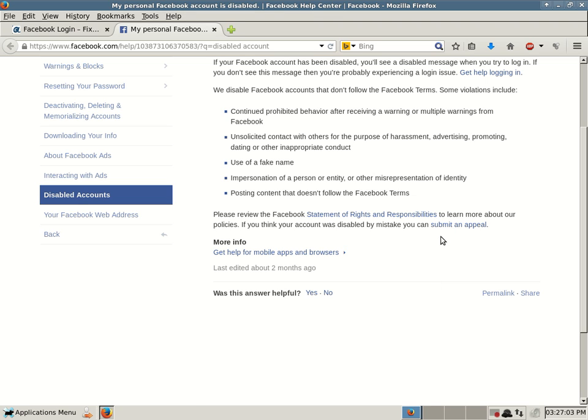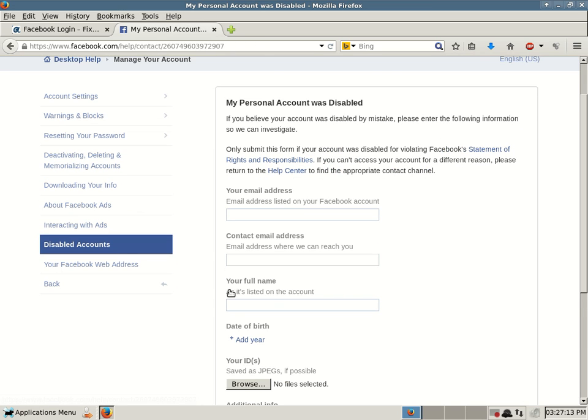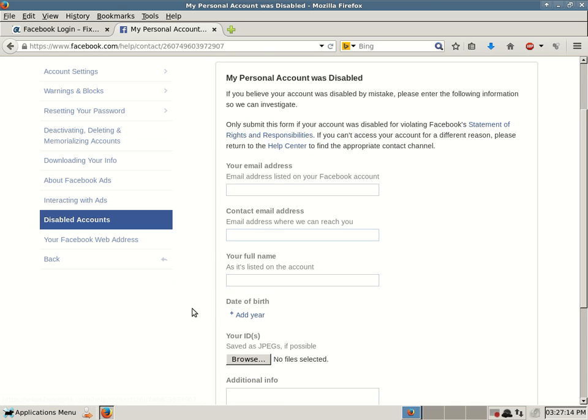And that's where I wanted to show you. So if you think it's a mistake, you didn't violate any of their terms, click on submit an appeal. My personal account was disabled. If you believe your account was disabled by mistake, please enter the following information so we can investigate. And this is a form that you can fill in.